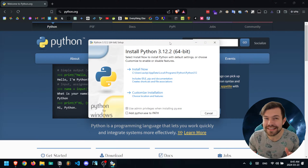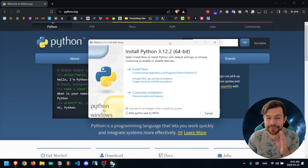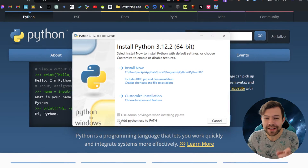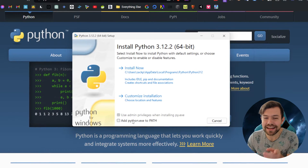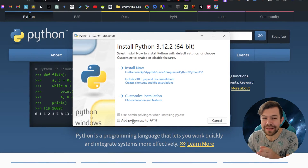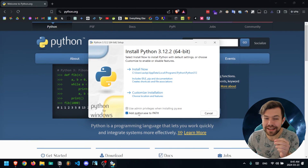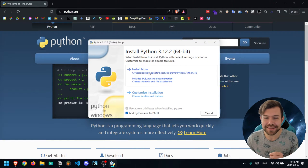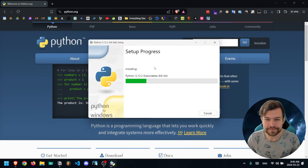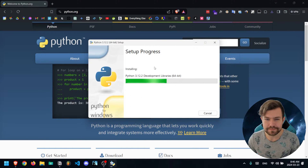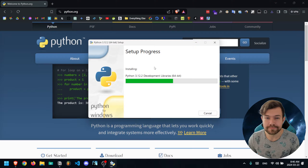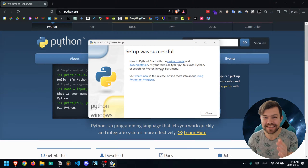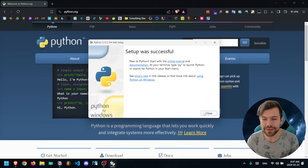Now, a very important step on this first window: make sure to go down here and click 'Add Python.exe to Path' — I'll show you why later. Then click on Install Now. Once that's done installing, go ahead and close it.